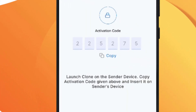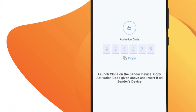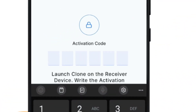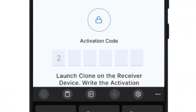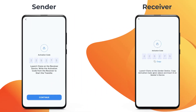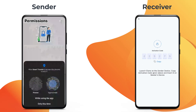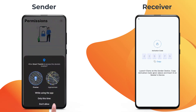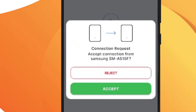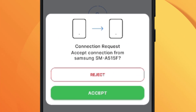Write the code shown on the receiver device on the sender. Once you have entered the code, grant permissions on the sender and accept the connection request on the receiver to establish connection.